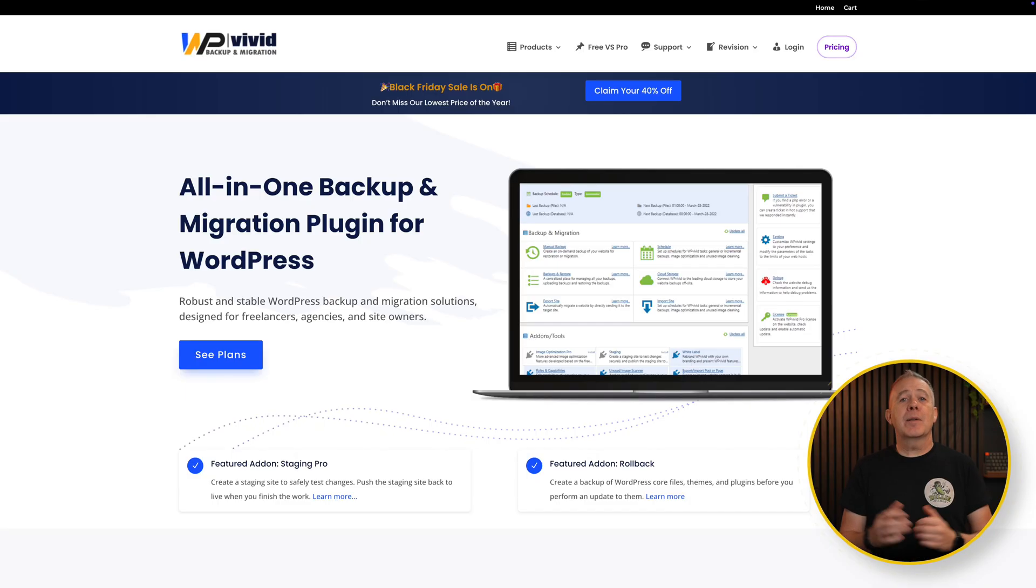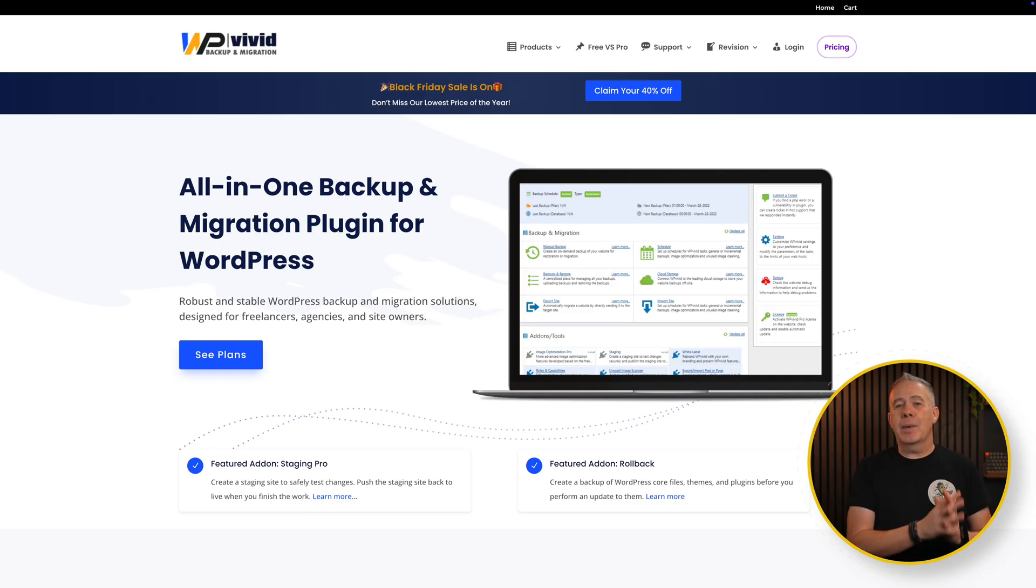Then we have WP Vivid, which I use for backups and migrations across my site. Now I've been using WP Vivid backup and migration for probably the last five or six years. It's installed on every single site that I have. I've used it on my own personal sites, my client sites, and so on.